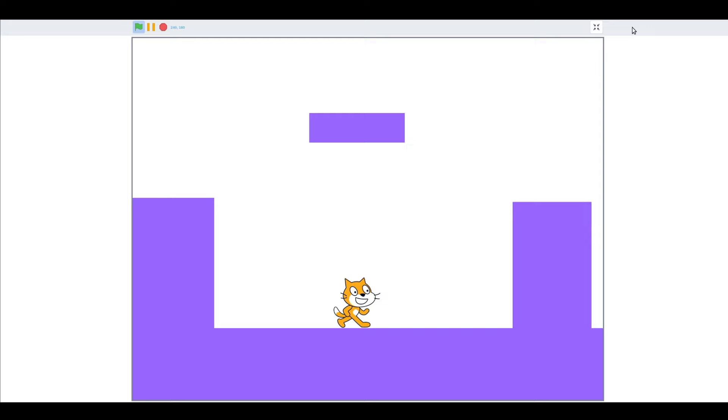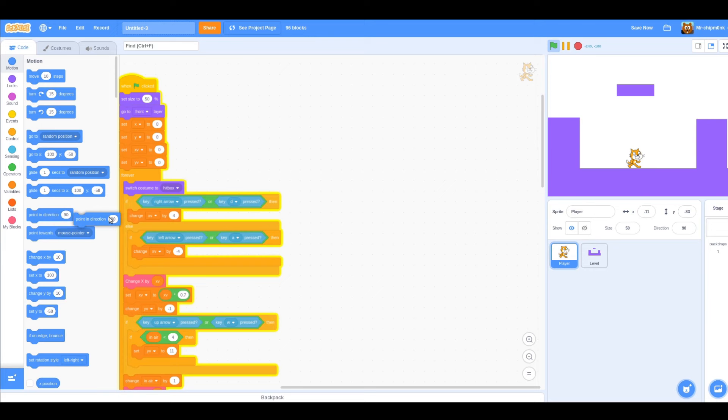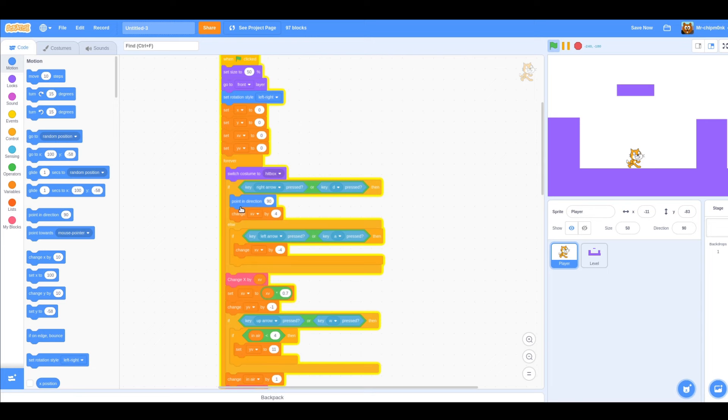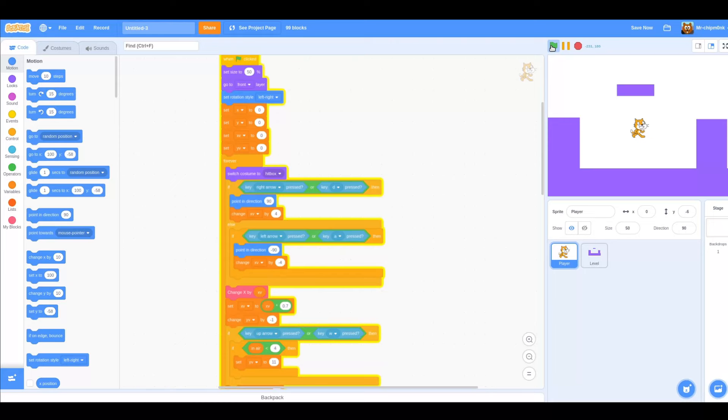As a final visual touch, let's make it so that we always face the direction we are moving. At the top of our script, outside of the forever loop, add a set rotation style to left right block. When we move right, point in direction 90, and when we move left, point in direction minus 90. Now we face the direction we are moving.